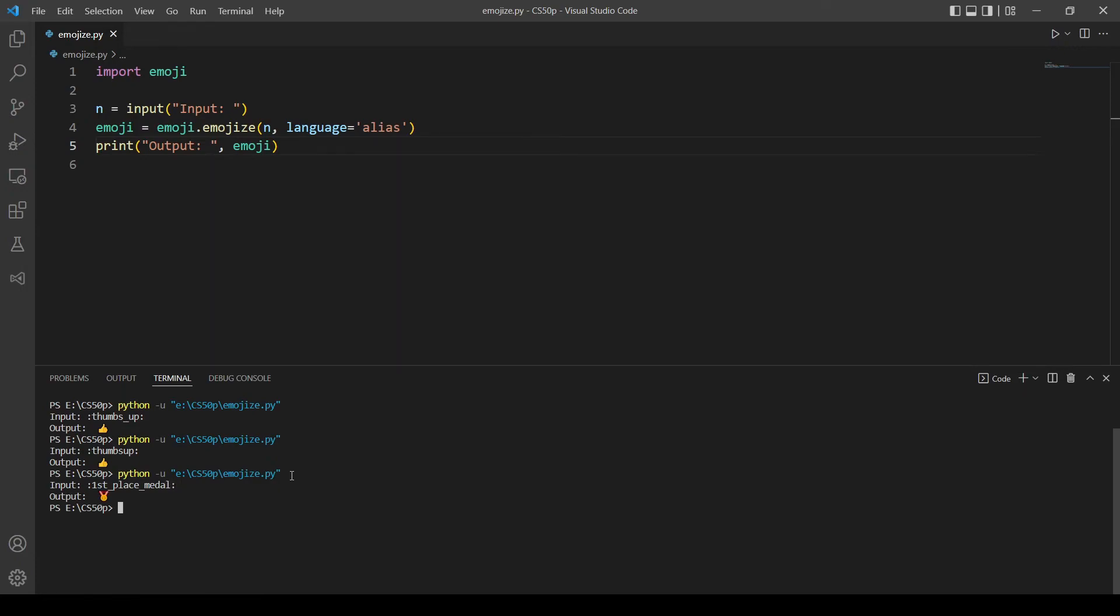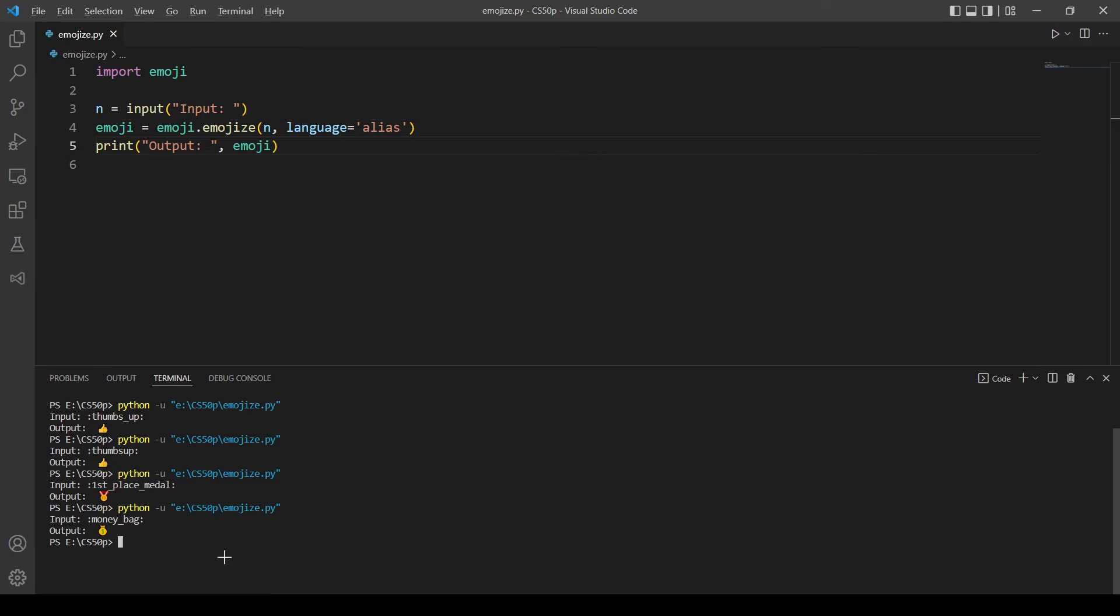Let's try the second example which is money bag. That also works. And our last example is smile, smile cat.